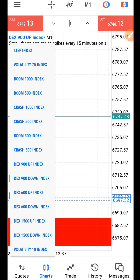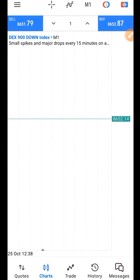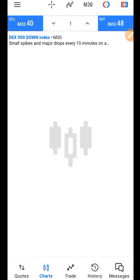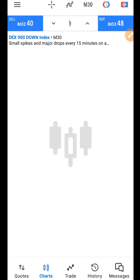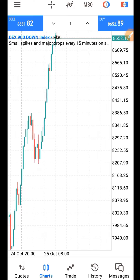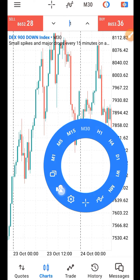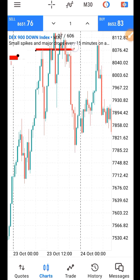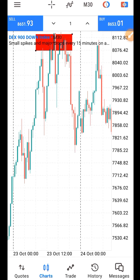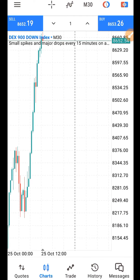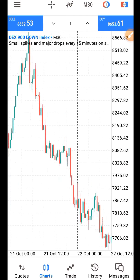If you are trading DEX 900 down — the down market — you will look for a resistance level on the 30-minute timeframe. We look for a resistance level like this because we want to catch the spike.